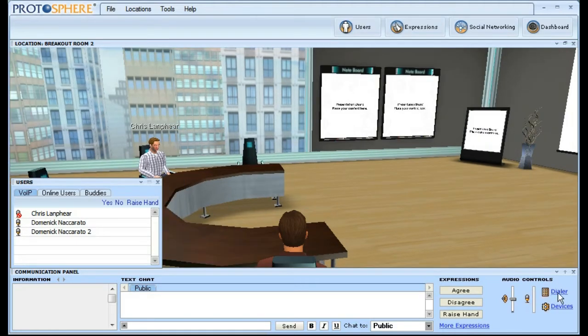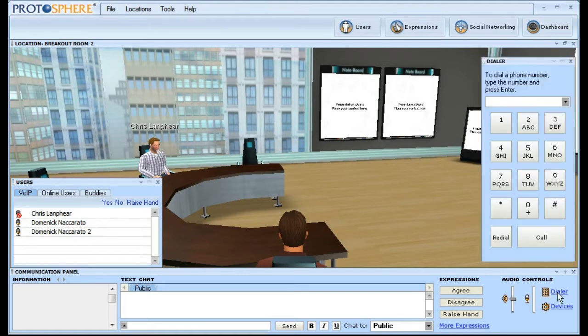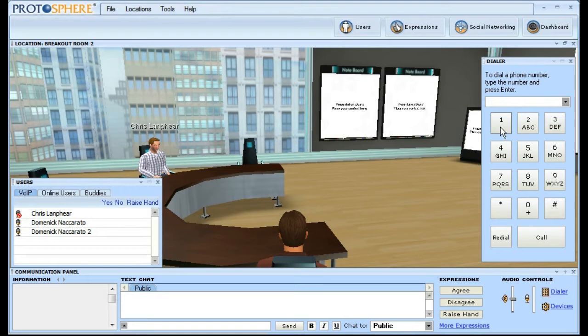To add a call, click on the dialer option in the audio control section of the communication panel. When the dialer window appears, enter the phone number of the individual you want to conference in.